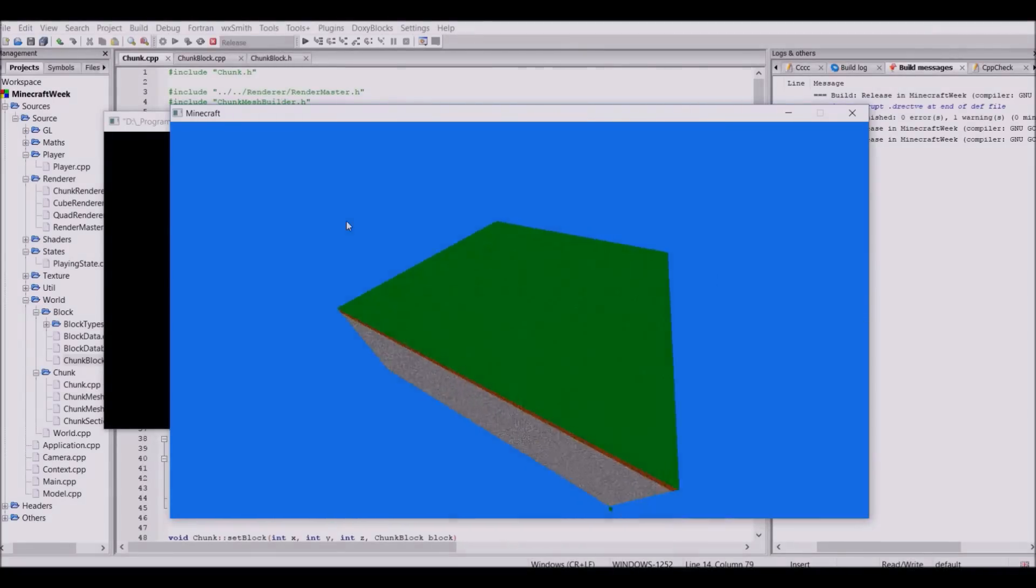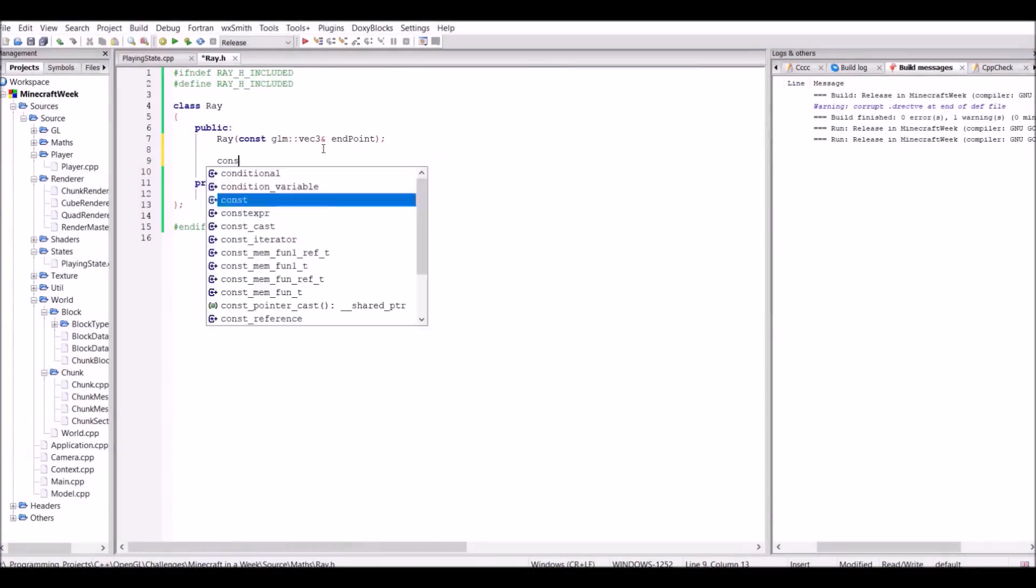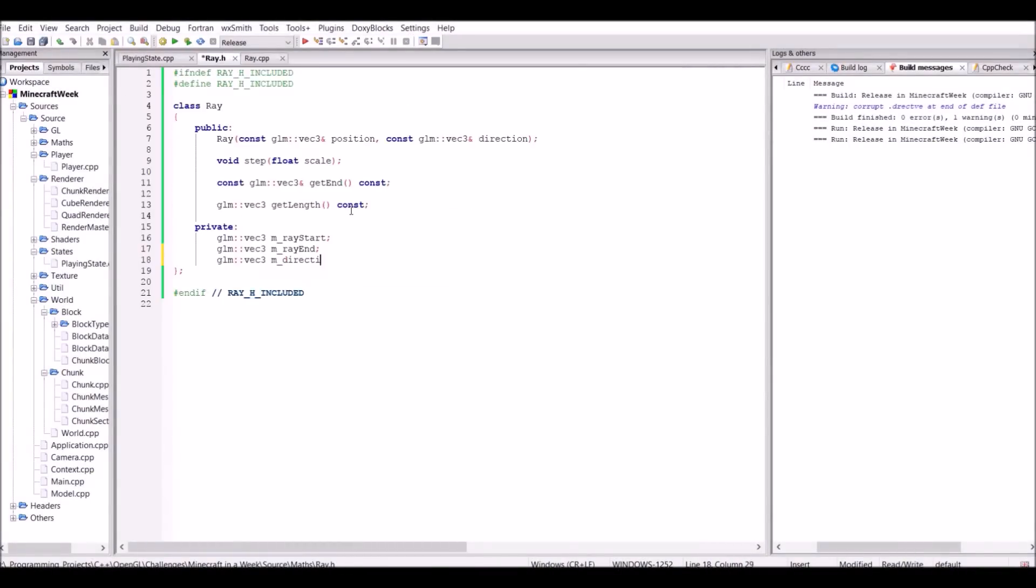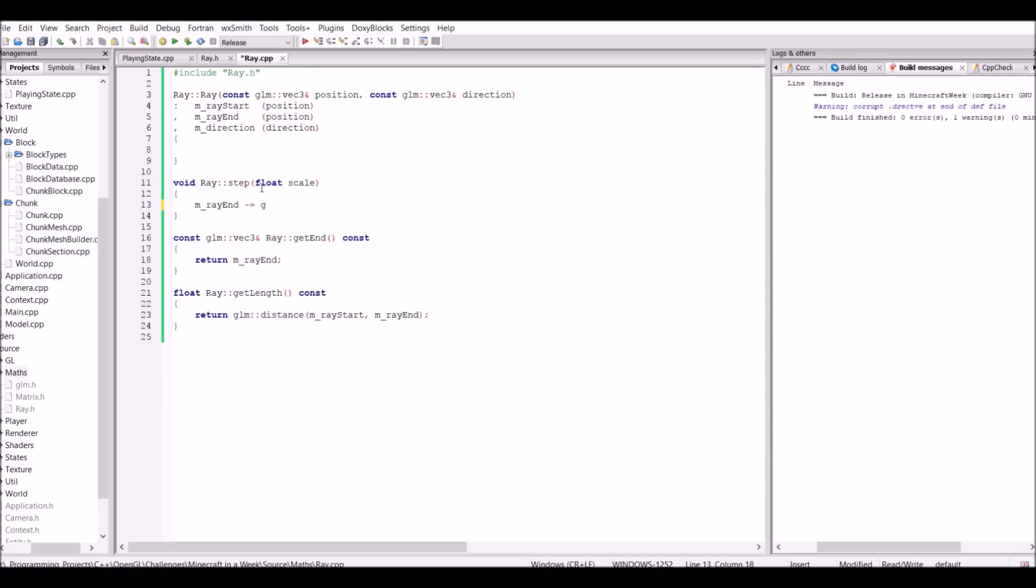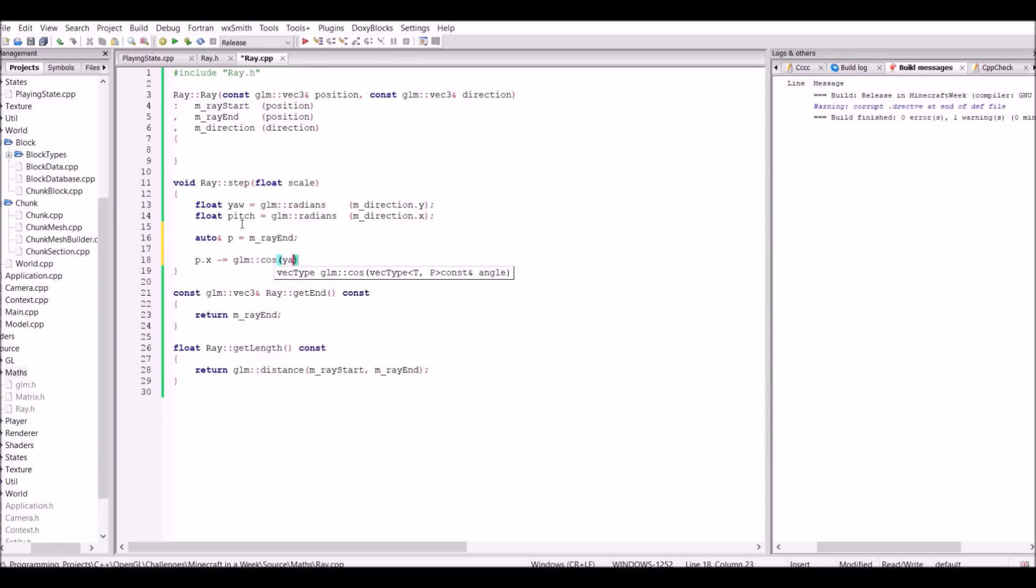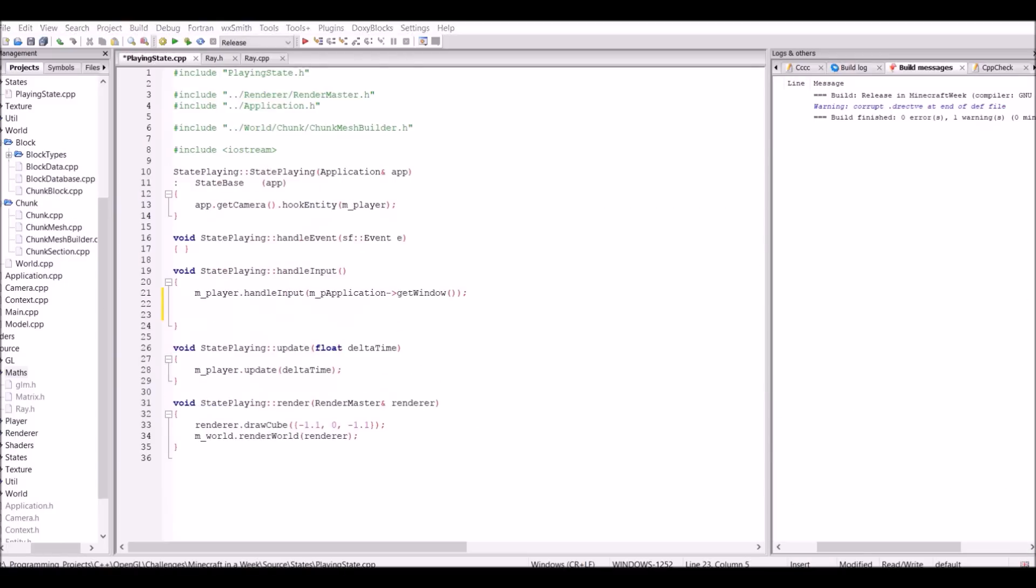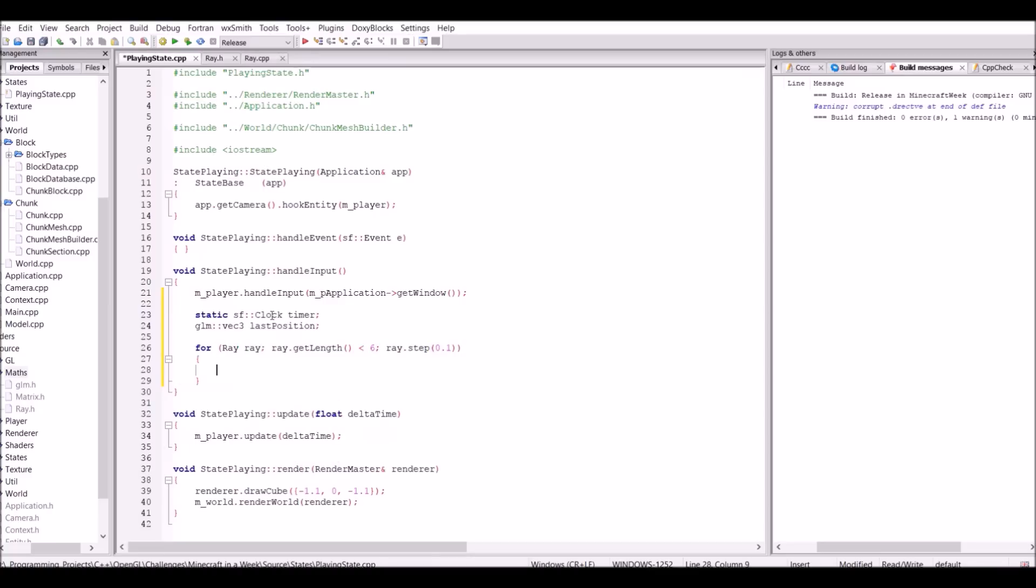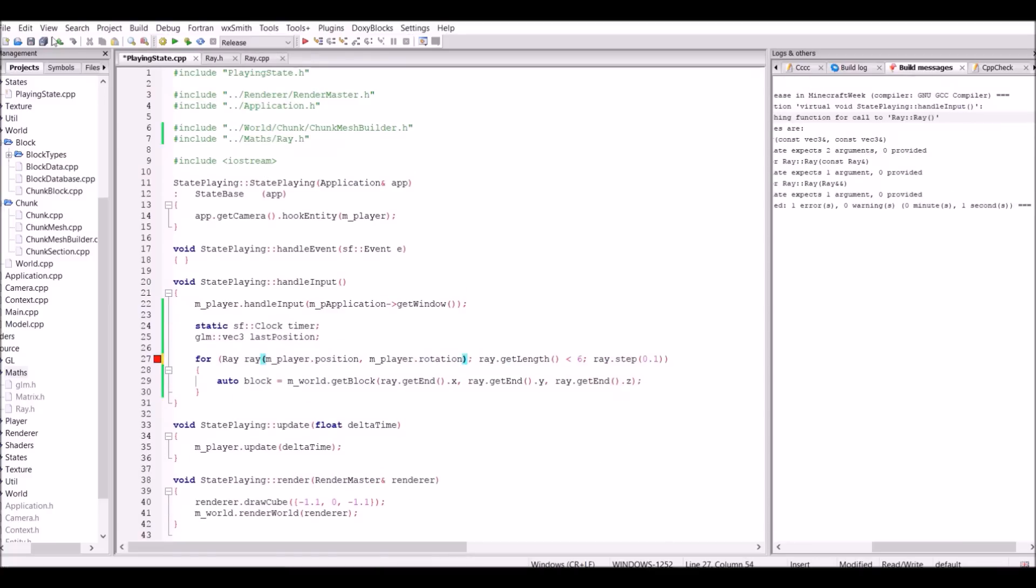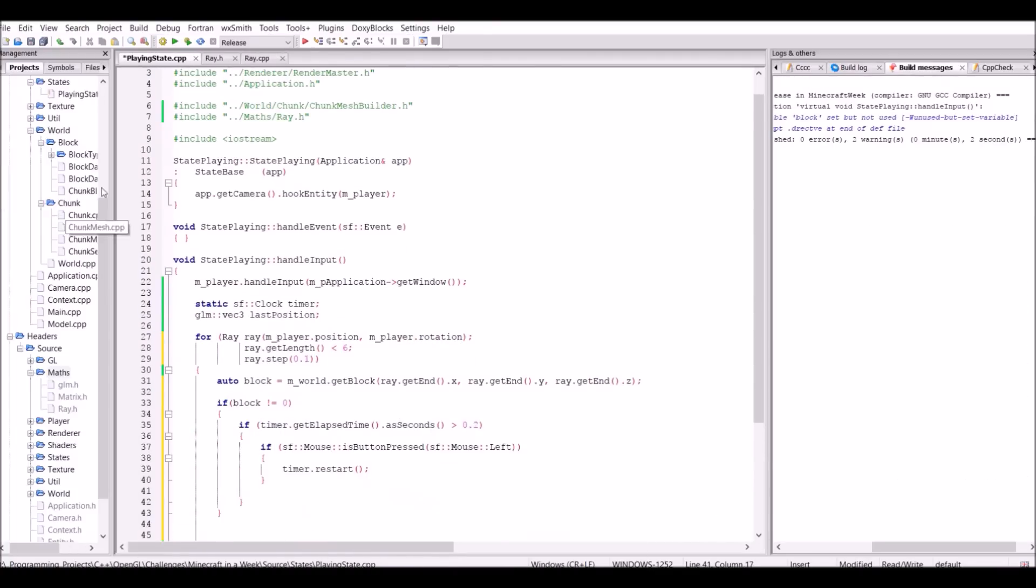To finish off day three, I wanted to get block editing to work. I did this by making a raycast. Essentially, it sends out a ray from the player's current position, and when it hits the block, if the player is pressing the left mouse button, it breaks that block. However, when a block changes in a chunk, that means regenerating the section's mesh where the block was changed.